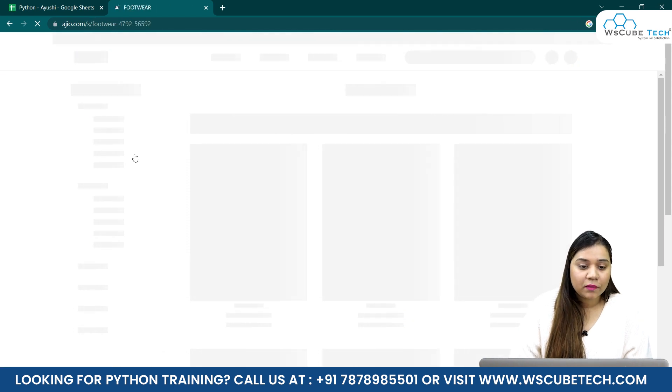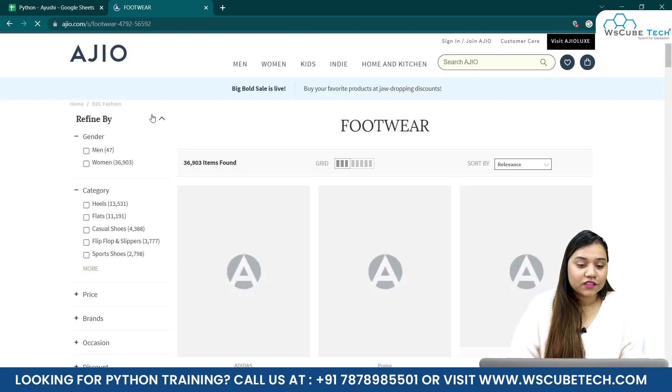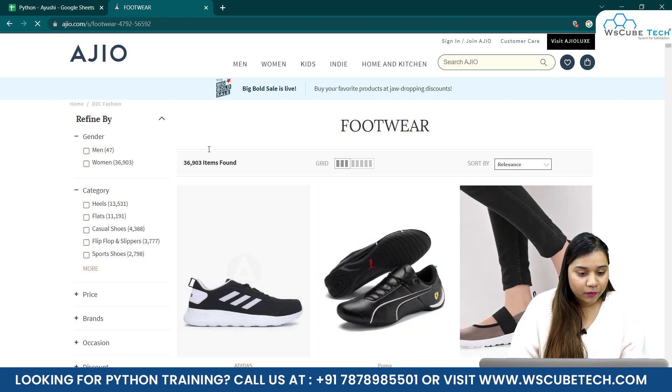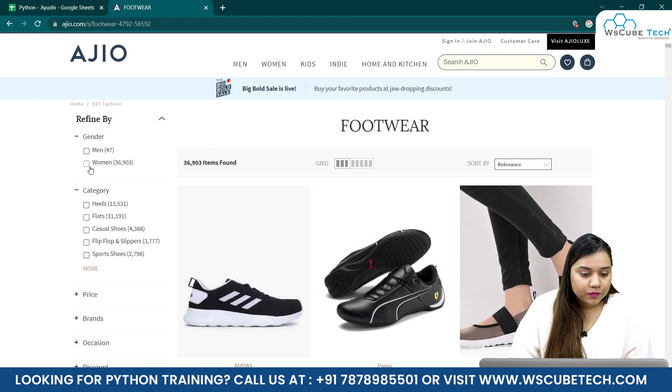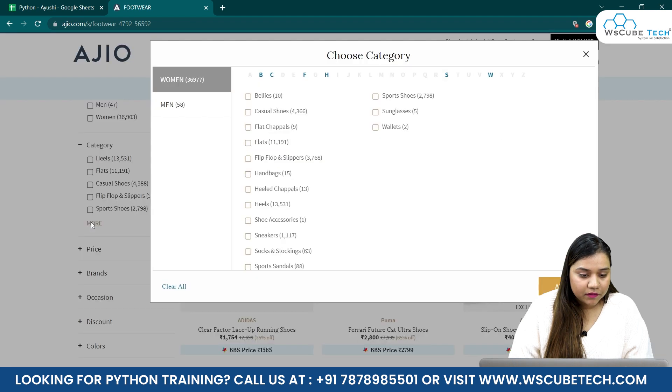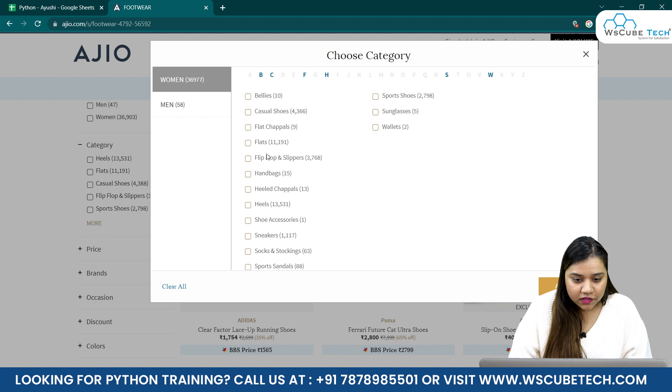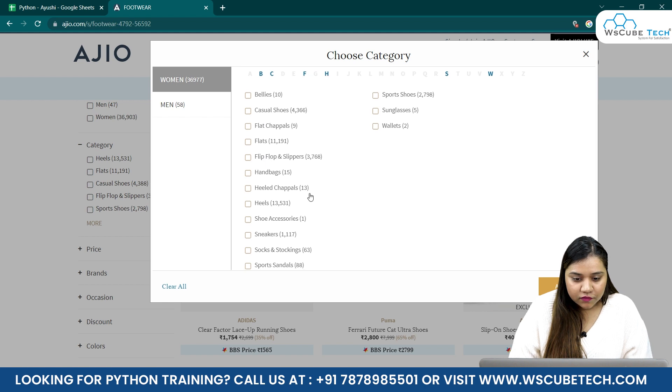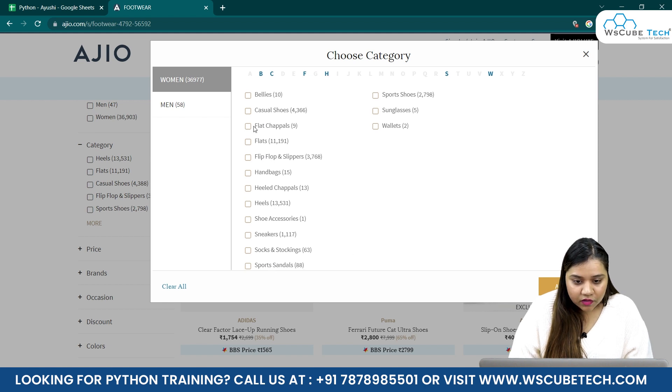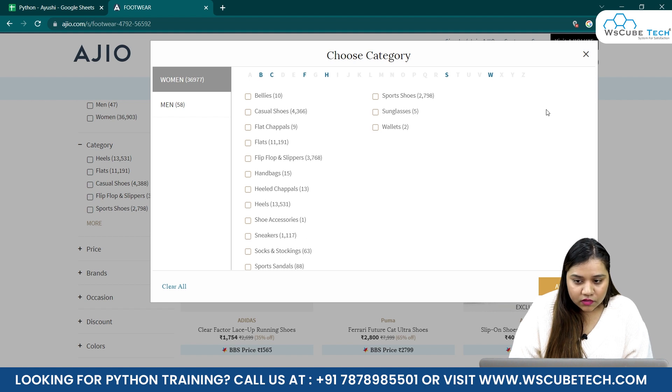We have reached footwear. In our previous session we saw it has around 36,000 products. Instead, we'll go for some categories. As it's winters we can go for boots. Where are boots? Can't find boots. Heels, flip-flops, casual shoes, but no boots.